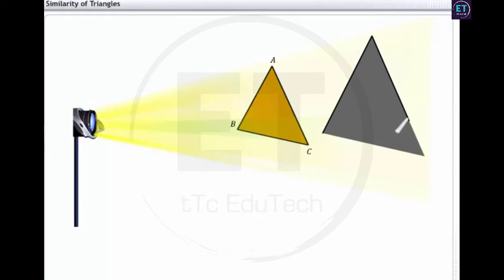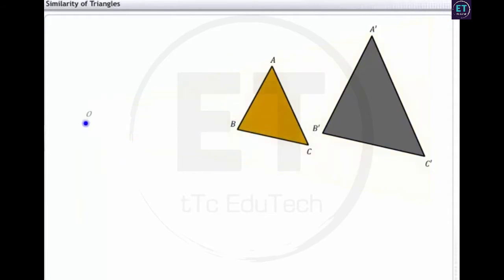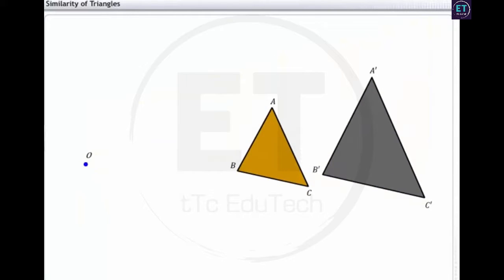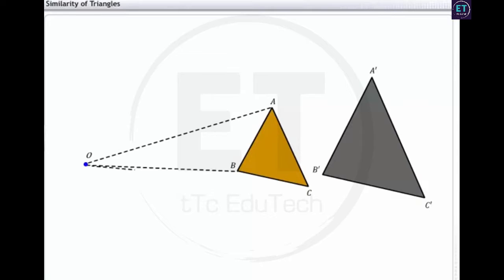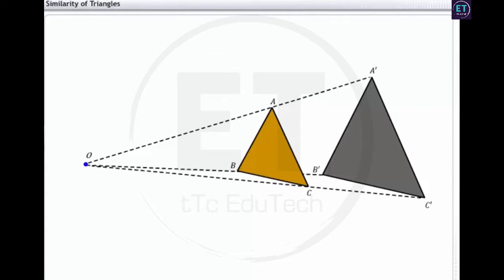Let's mark the shadow of the triangle as A dash, B dash, C dash. Consider the point of the light bulb as O. Draw rays O-A, O-B and O-C originating from point O. If we extend these rays further, we observe that A dash lies on ray O-A, B dash lies on ray O-B, and C dash lies on ray O-C. This means that triangles ABC and A dash B dash C dash are of the same shape.